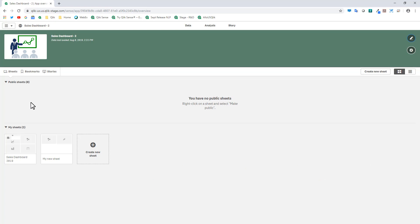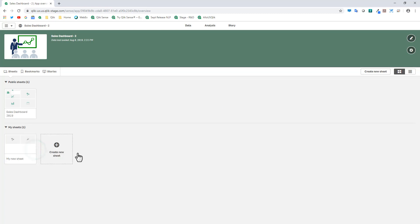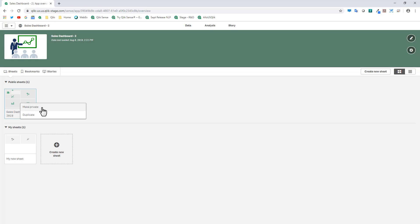If you share an app whose sheets are not public, there would be no sheets available for the person to use. A step you must perform is right-click on the sheet and choose 'Make Public.' You can keep some sheets as private for yourself and make others available for consumption. If you want to make it private again, just right-click on the public sheet and select 'Make Private.' That's the first step you need to do in any app that you're going to be sharing or co-developing.